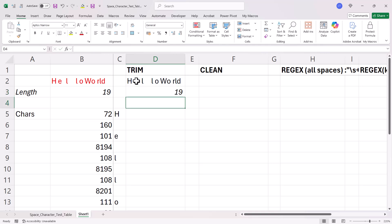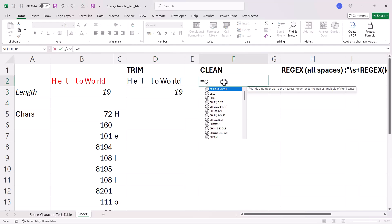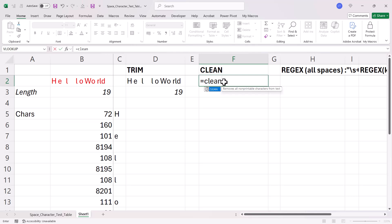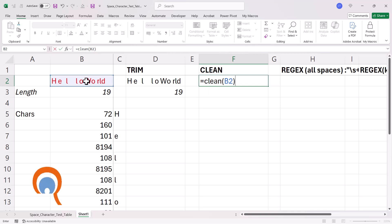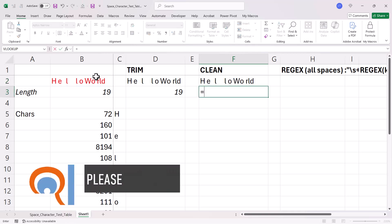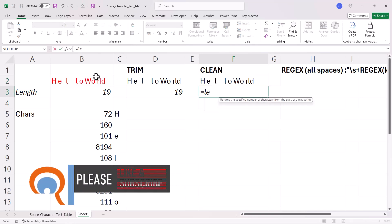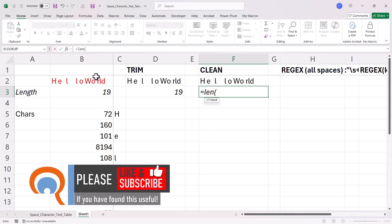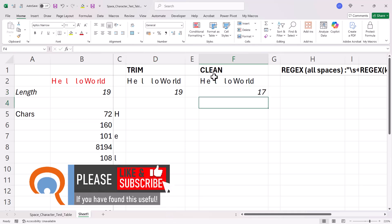What about Clean? Clean does get rid of some non-printing characters and some spaces that haven't been entered via your keyboard. How about that? So, it does a little bit better than trim in this regard.